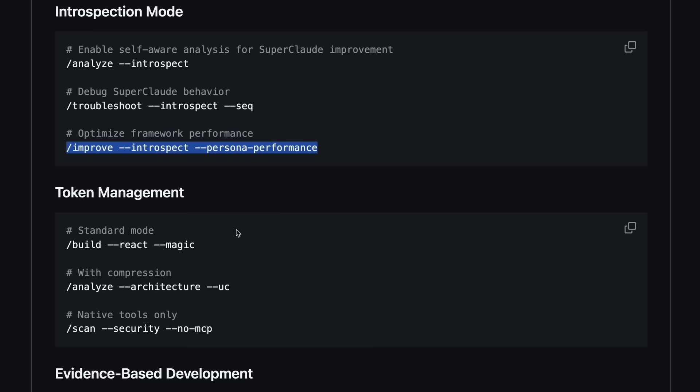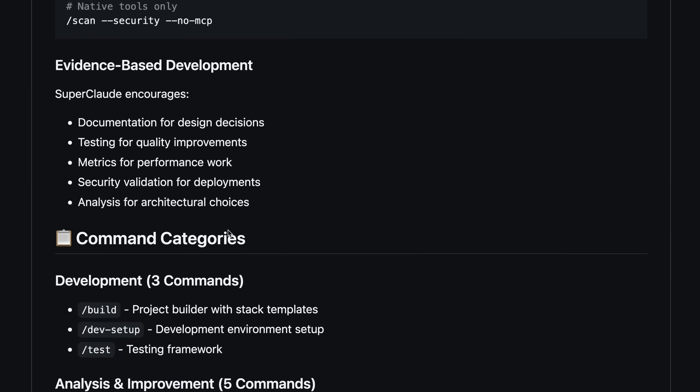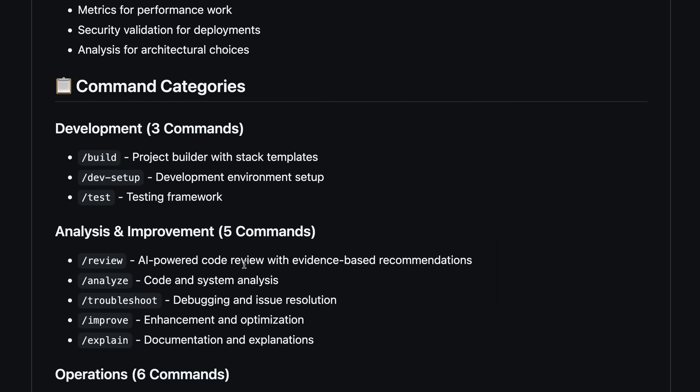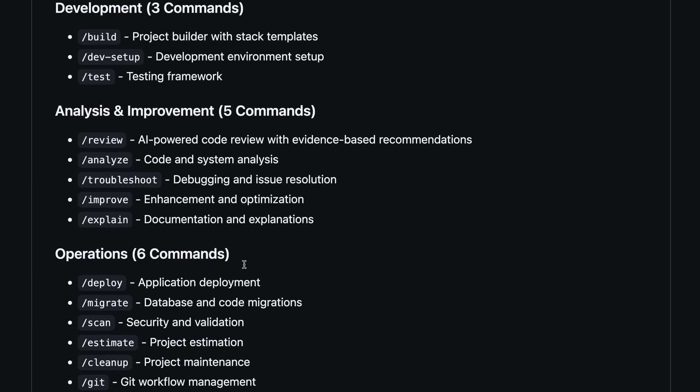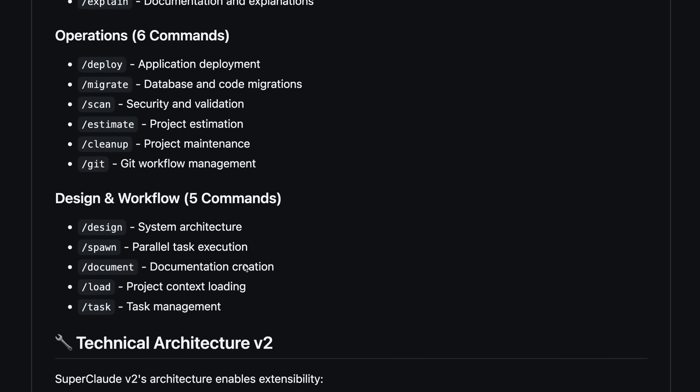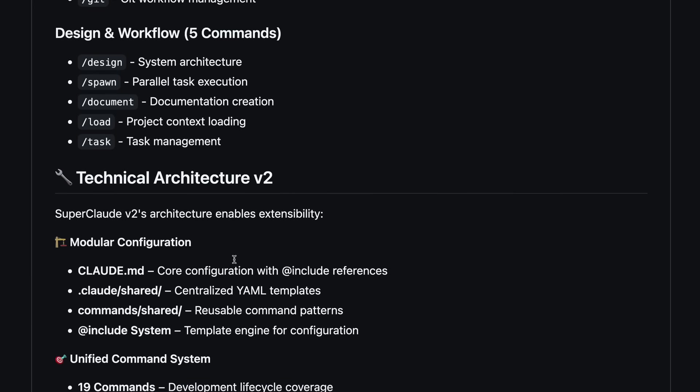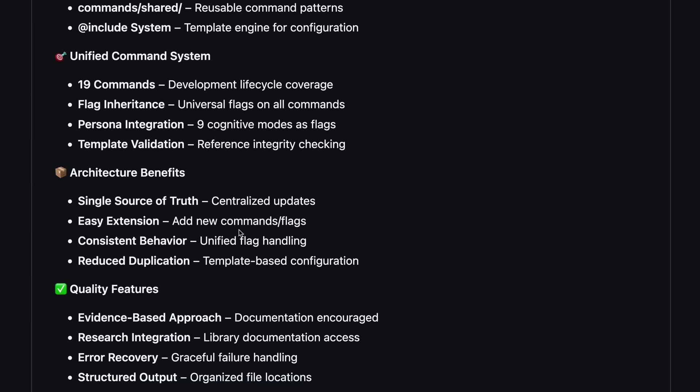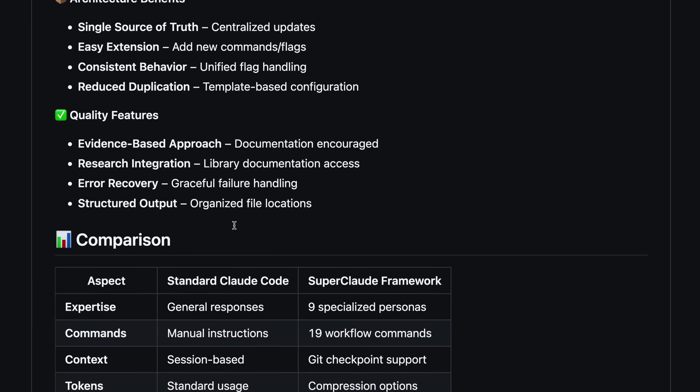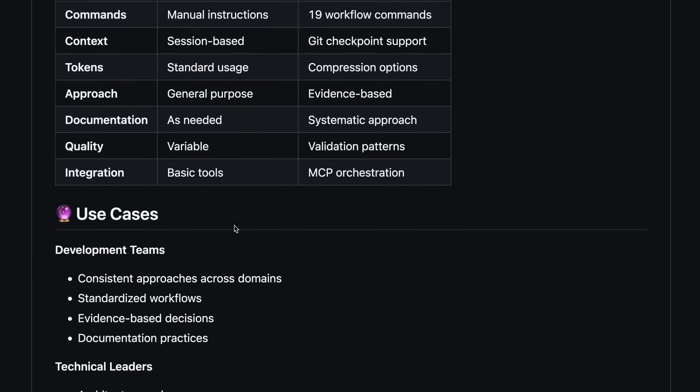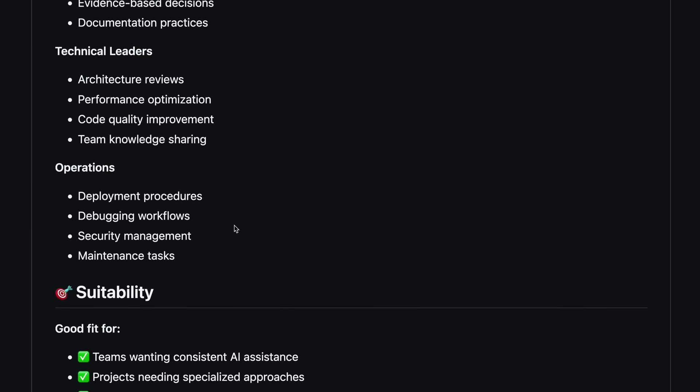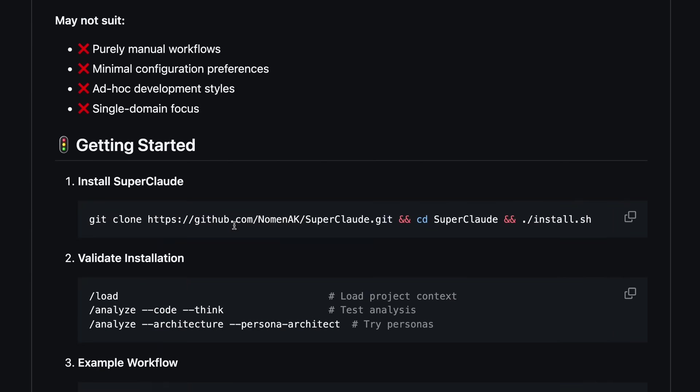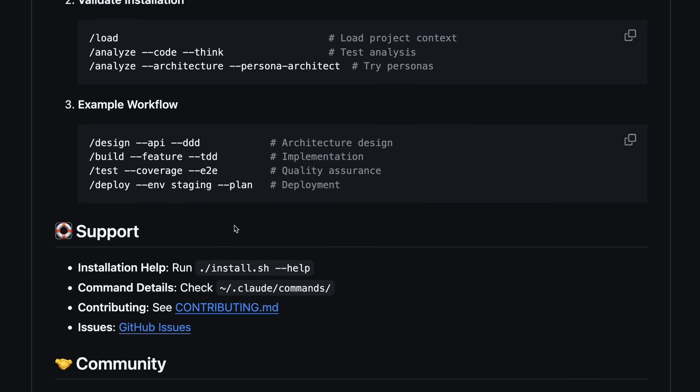Of course there are a couple of things I wish were better. For one, the documentation is pretty good, but if you're totally new to Claude Code there's a bit of a learning curve. Also, because it's so modular, sometimes you have to dig around to figure out which flags and personas make the most sense for your project.